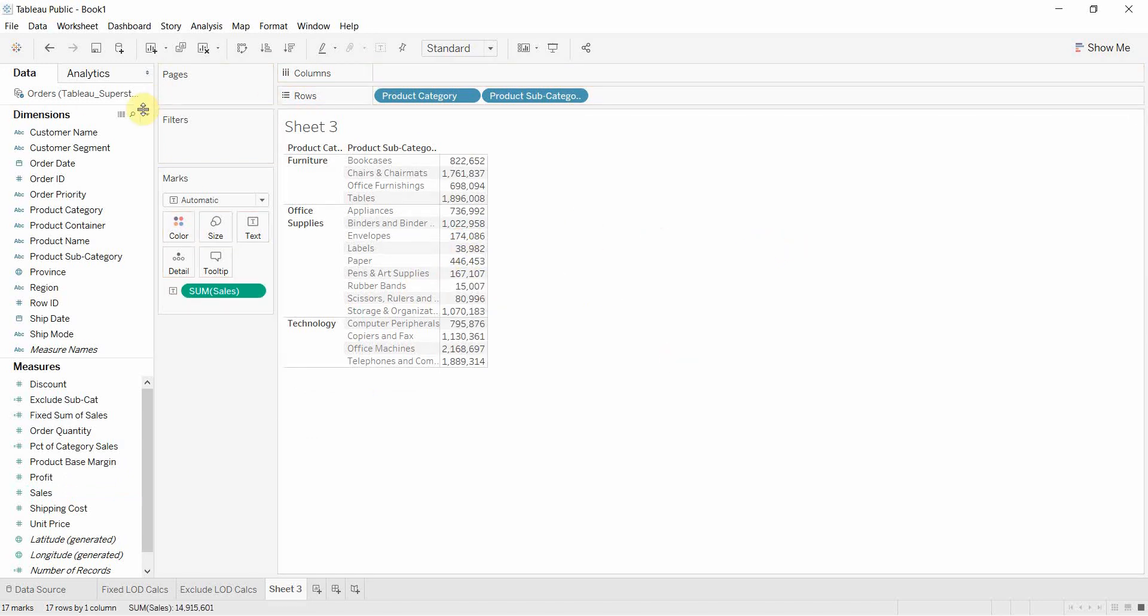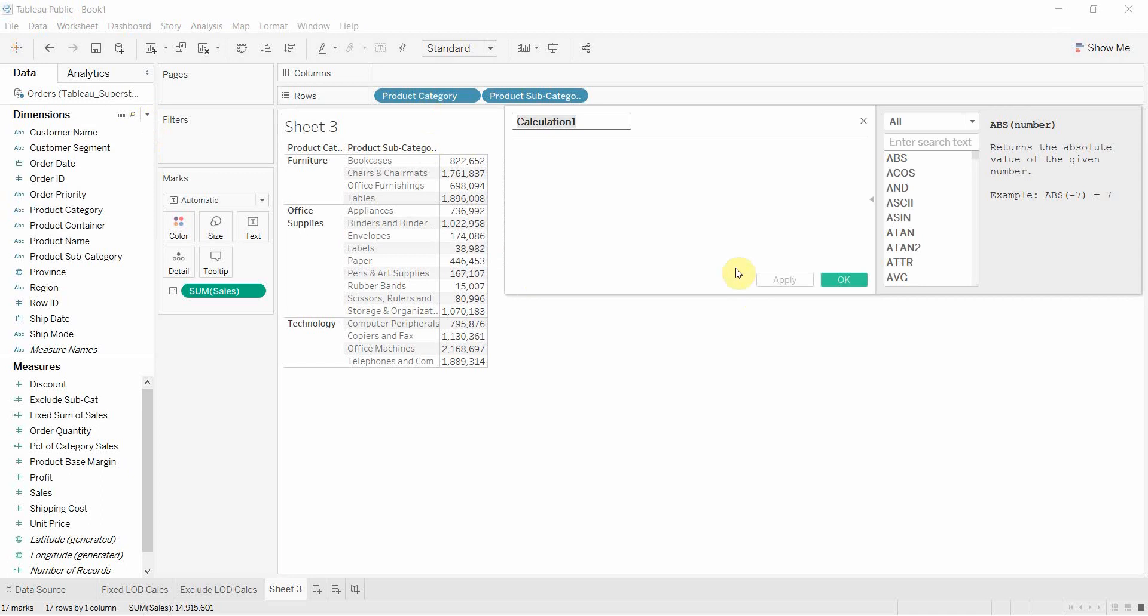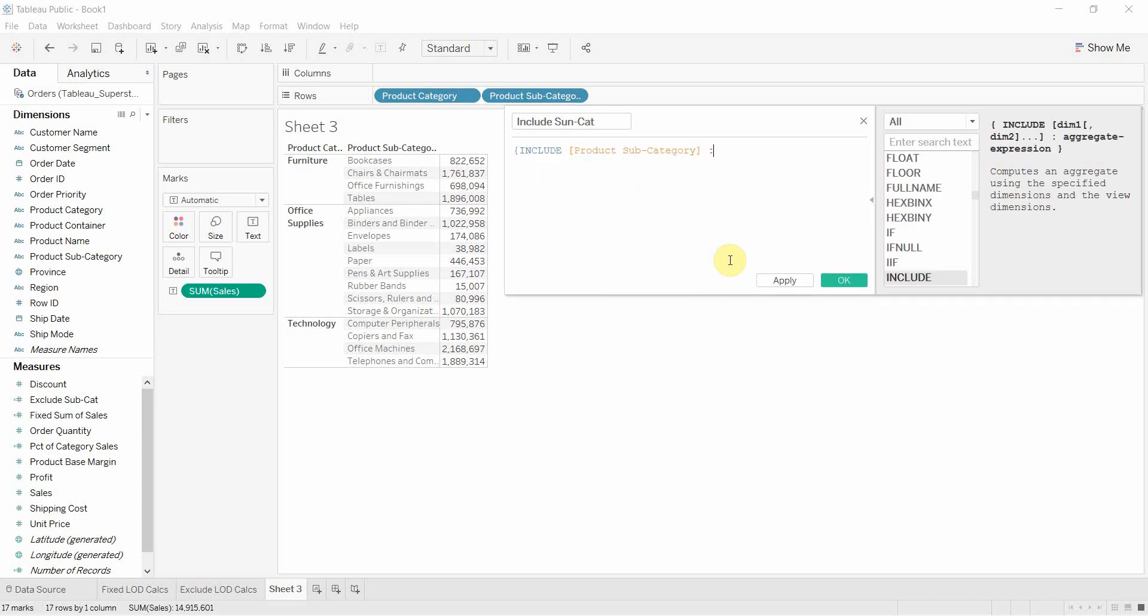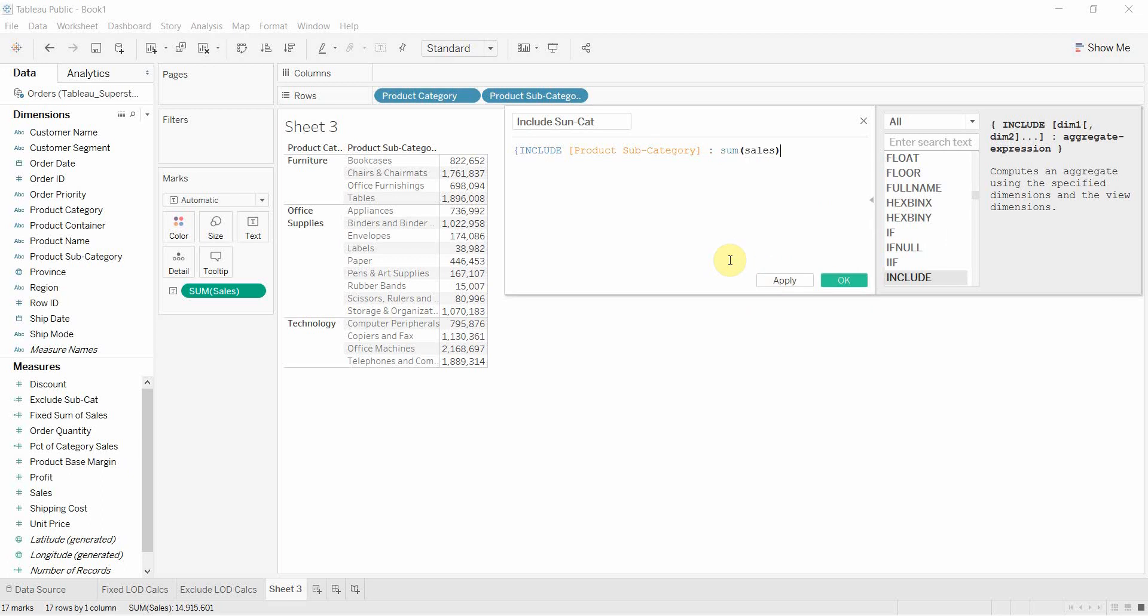Now let's go ahead and create a level of detail calculation. So we're going to say include subcat and that is going to be a level of detail calculation where we include, we're going to always include product subcategory and then we're going to say sum of sales and finish that off.